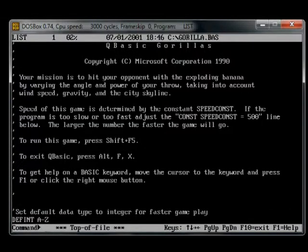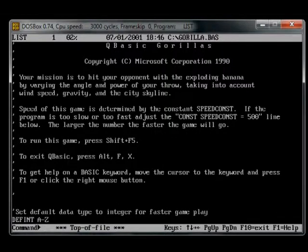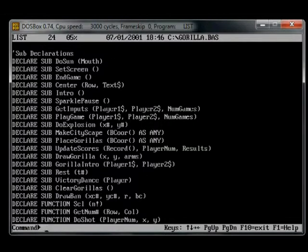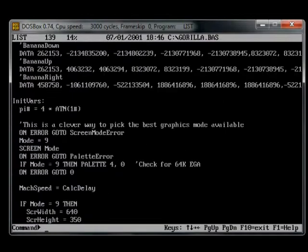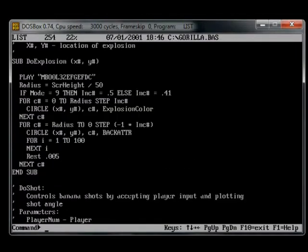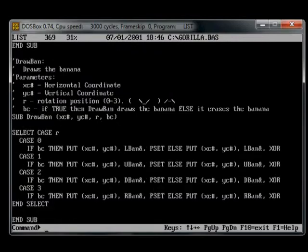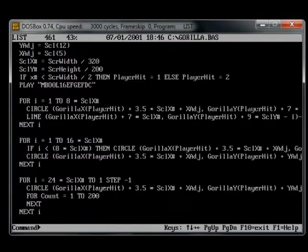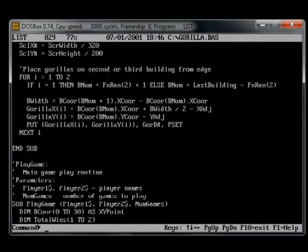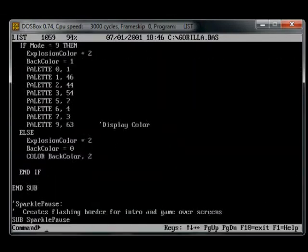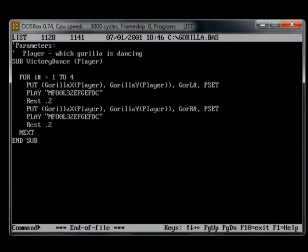So here's the source code. There are some comments at the beginning here — if you want to read them you can pause the video — but I'm just going to scroll down into the source code where there are declarations and some streamlined Basic code, written of course by Microsoft. It lasts about 1,200 lines.